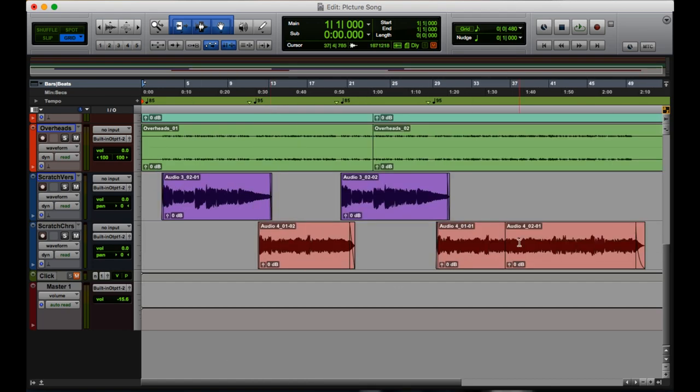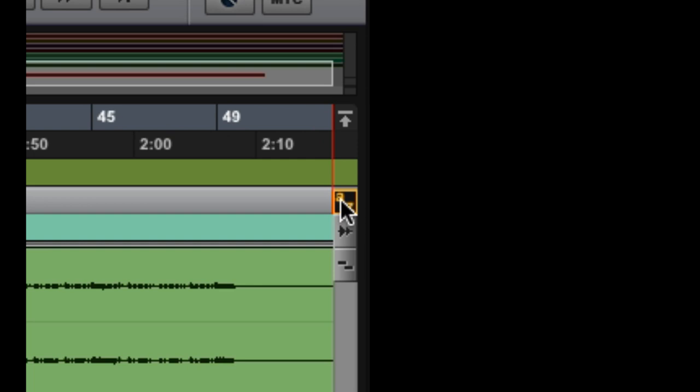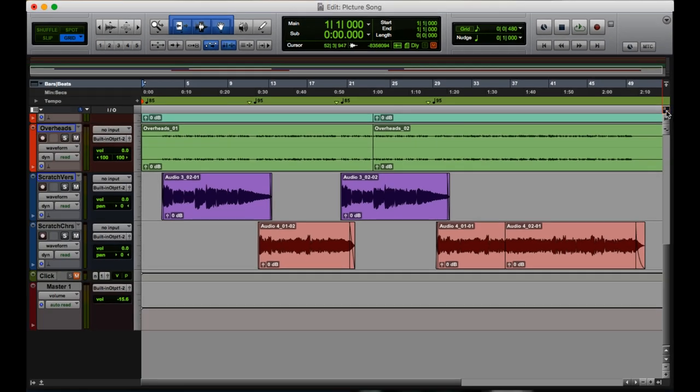But one thing you should note is that up at the top right, there's this AZ button that needs to be lit up yellow. This is the single key commands button. If this is not lit up and you try to press R and T, it will not work. There are many single key commands within Pro Tools and this has to be lit up for you to use any of them.